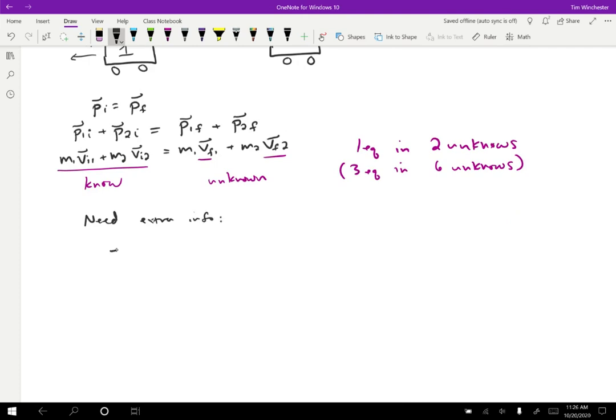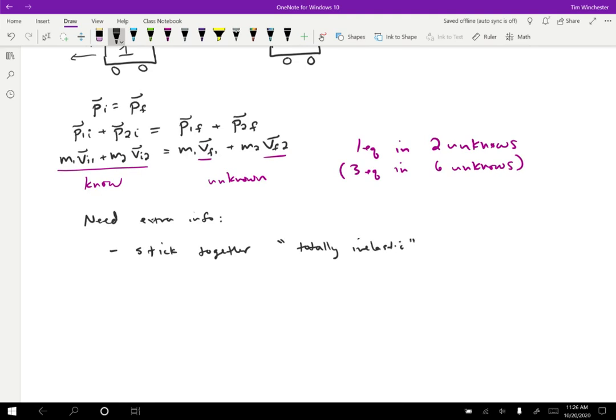So one is we might be told that the two carts stick together. We have a name for that type of collision. We call those totally inelastic. Or sometimes there will be other synonyms for that, so completely inelastic or something like that, but an inelastic collision.